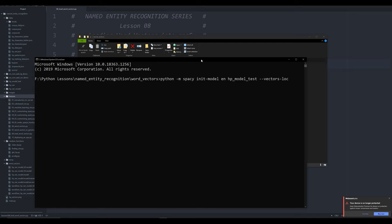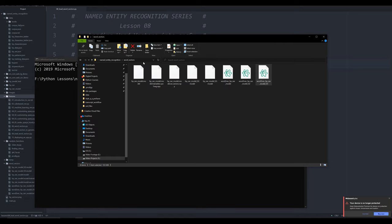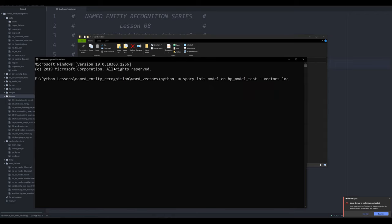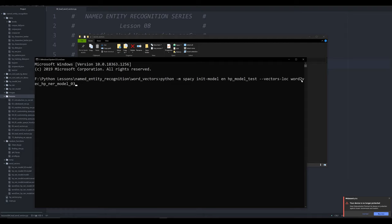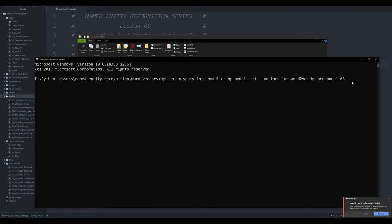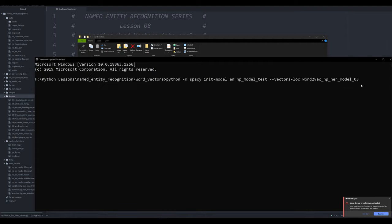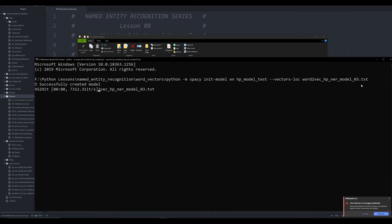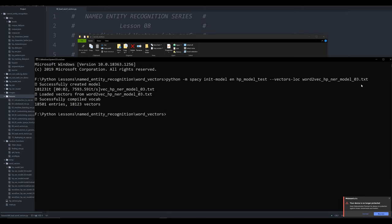Then I'm going to tell it where those word vectors are. All I have to do is tell it what the word vectors text file is called, and run this. And it's going to automatically, you see it running right now, going into that word vector, and it's already created a blank model.